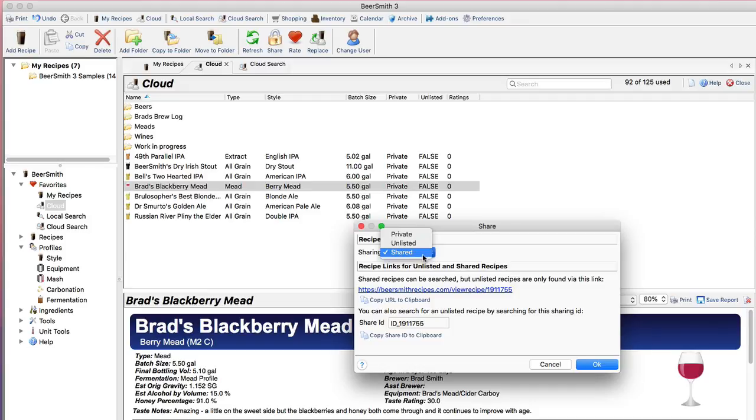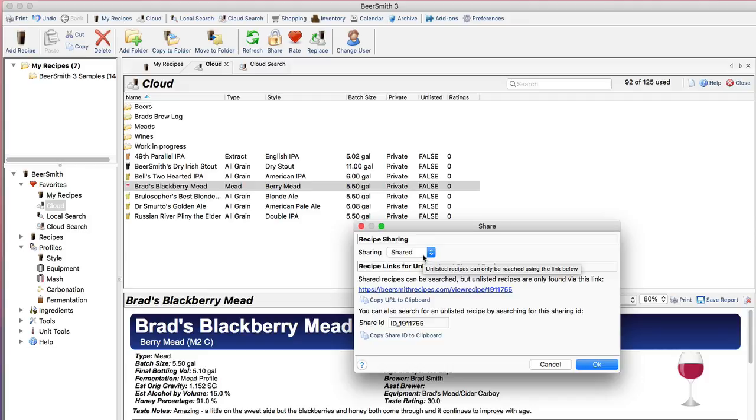And the final option here obviously is Shared, and Shared allows you to share the recipe with the public. It'll show up in the public search results and it's a great way to contribute to the Beersmith community because now other people can rate this recipe, they can find this recipe, and they can use it to make their own recipes.